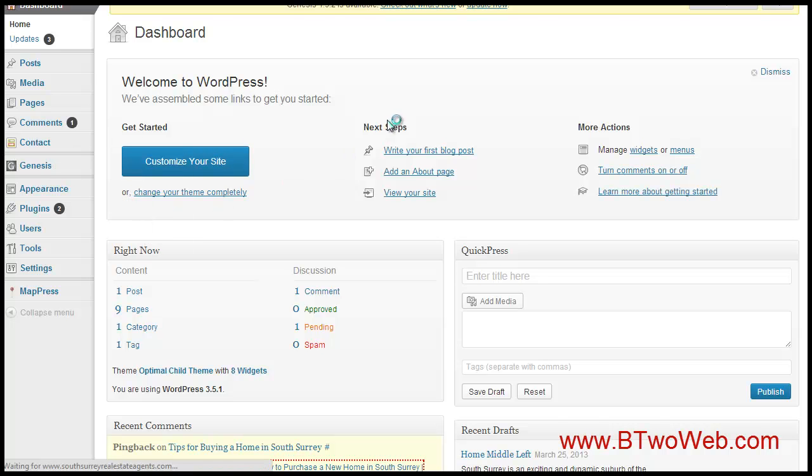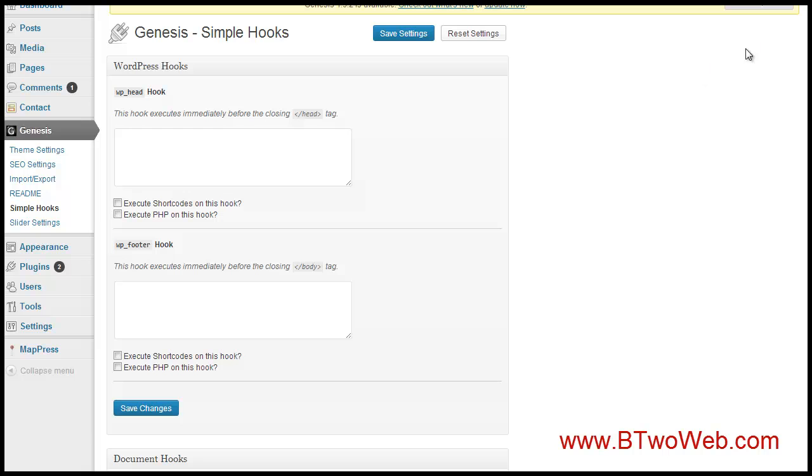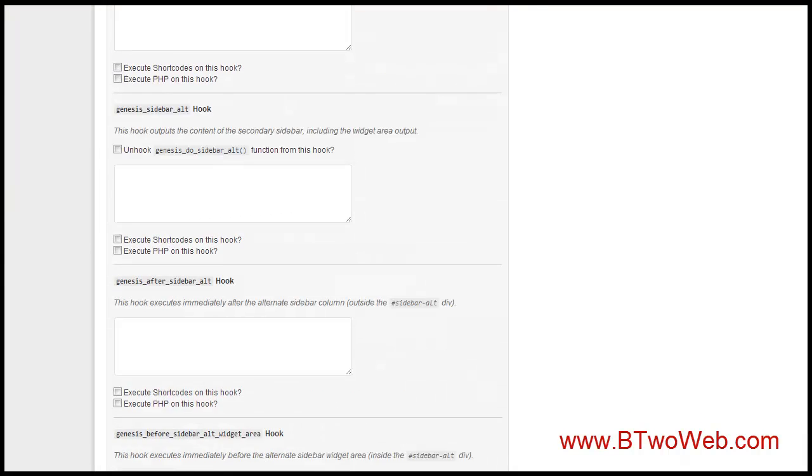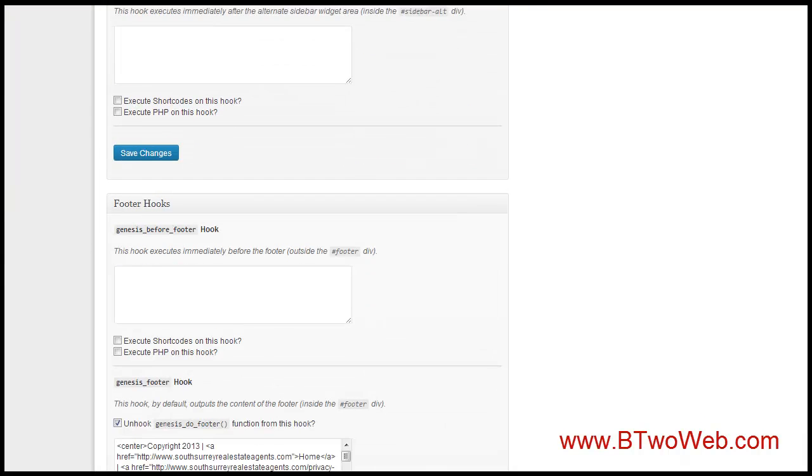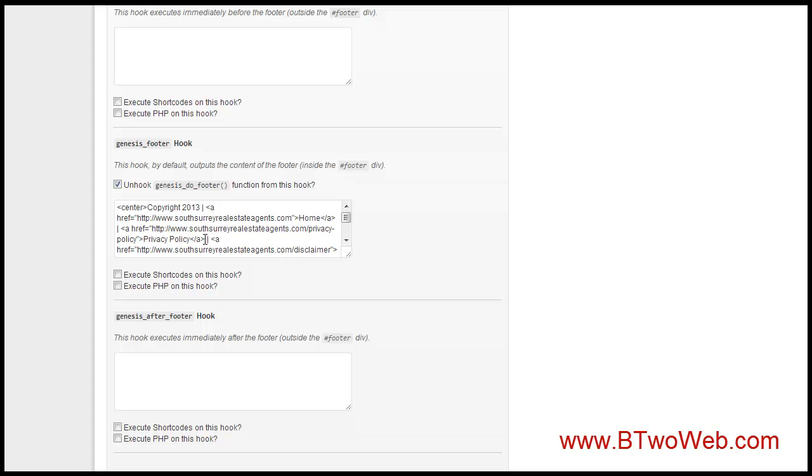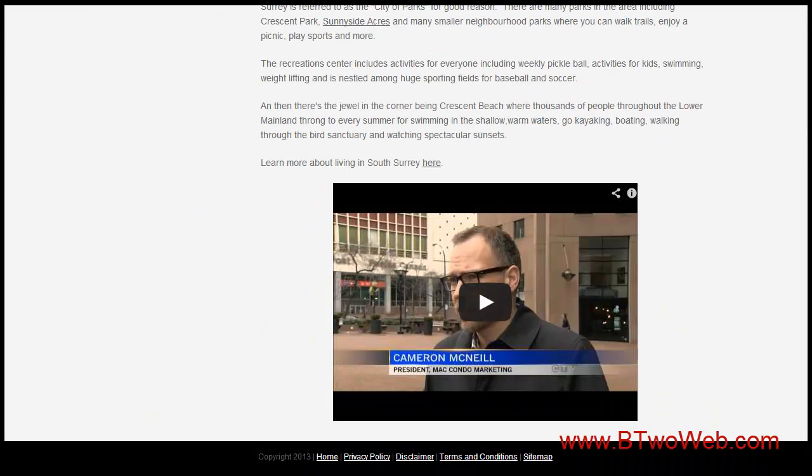Genesis Simple Hooks. This is not something you're going to find in any theme other than Genesis by StudioPress, but what it has is a footer section down at the bottom and I just put in my basic HTML and that gives me my footer at the very bottom which links to